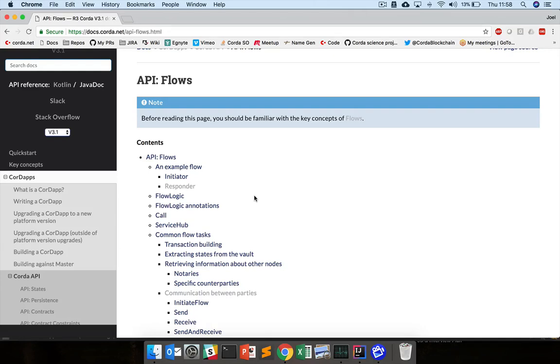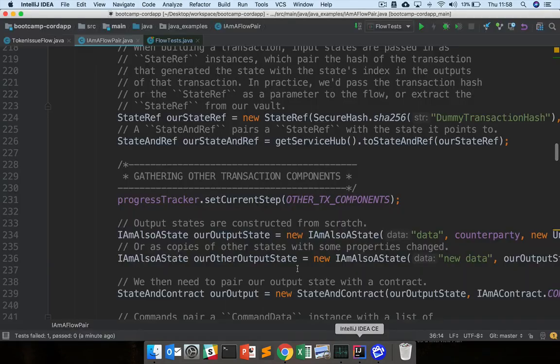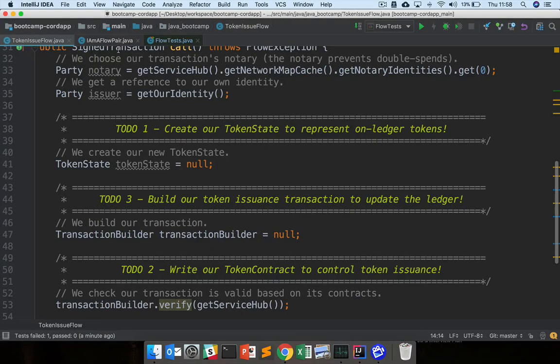Before moving on to the next section, please have a go at modifying token issue flow so that all the flow tests pass. Good luck!